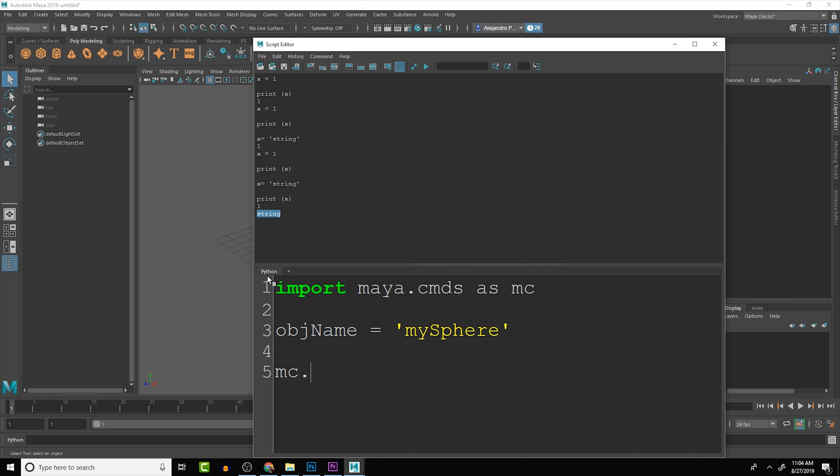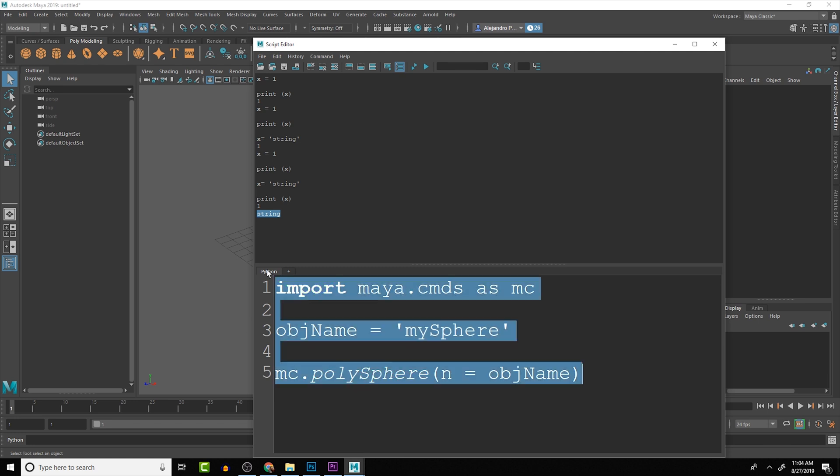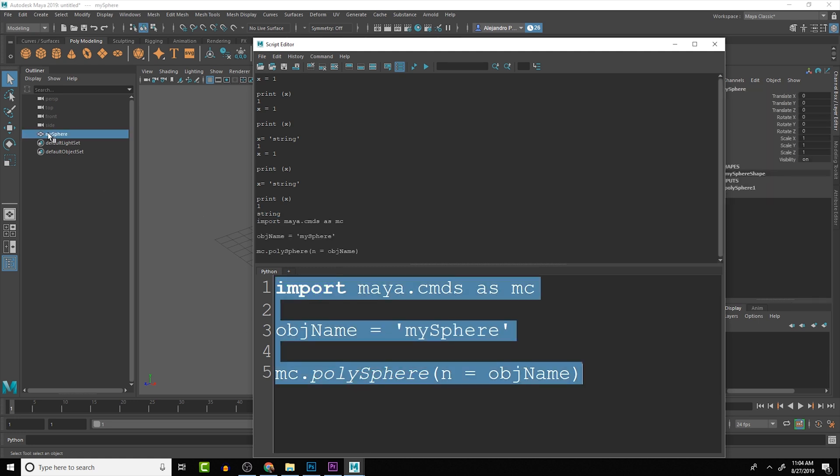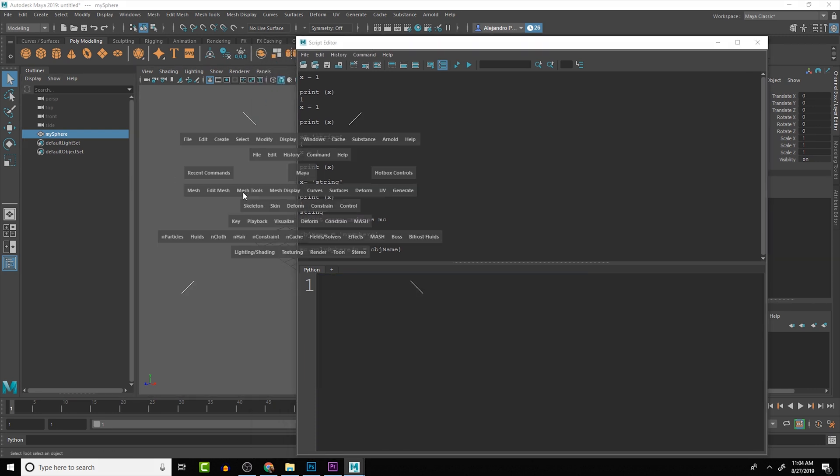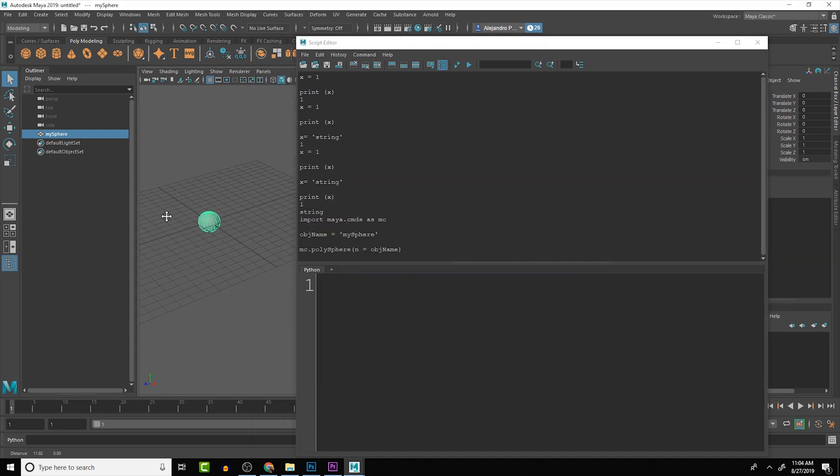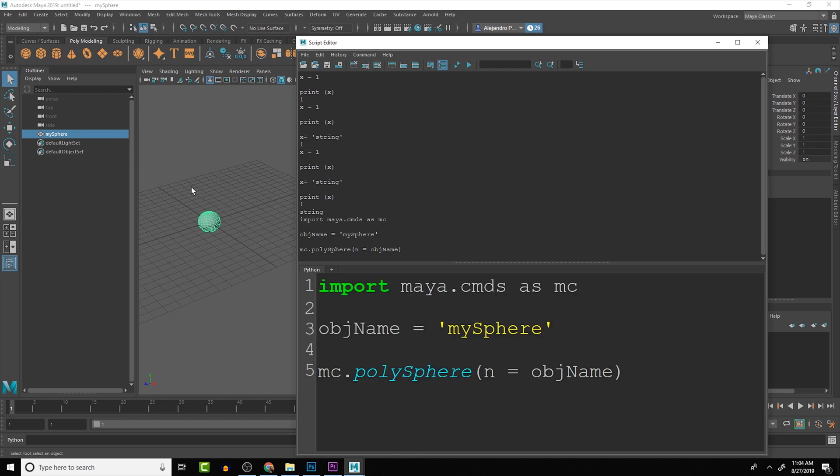Then when we call mc.polySphere, we can say name equals objName and then run this.